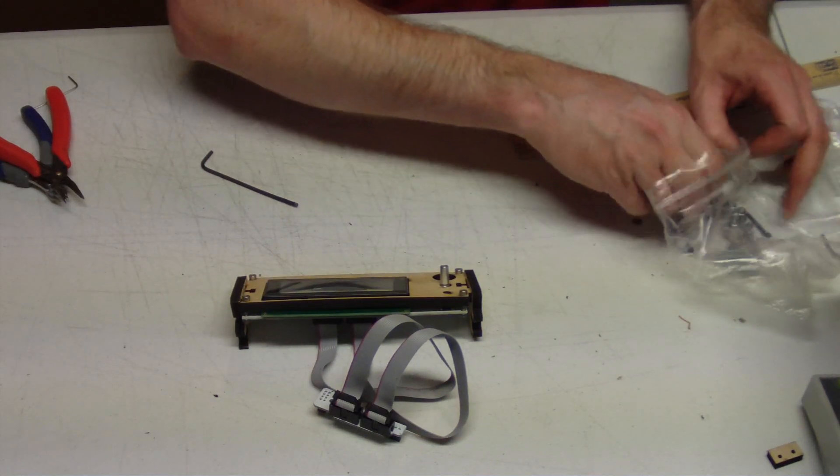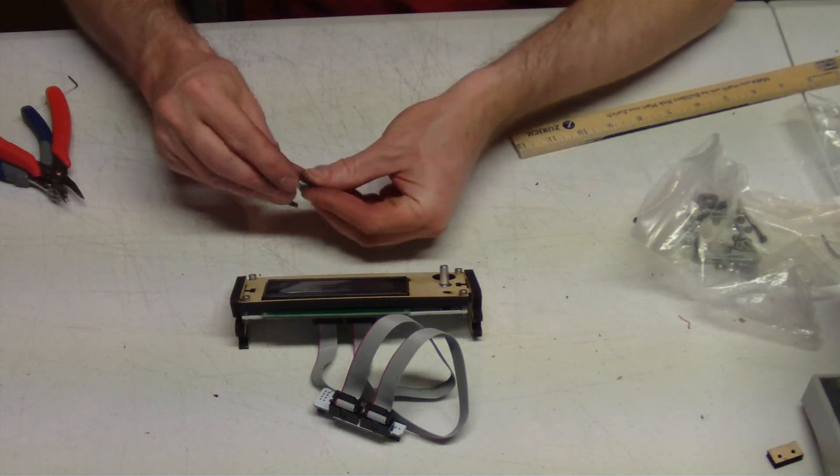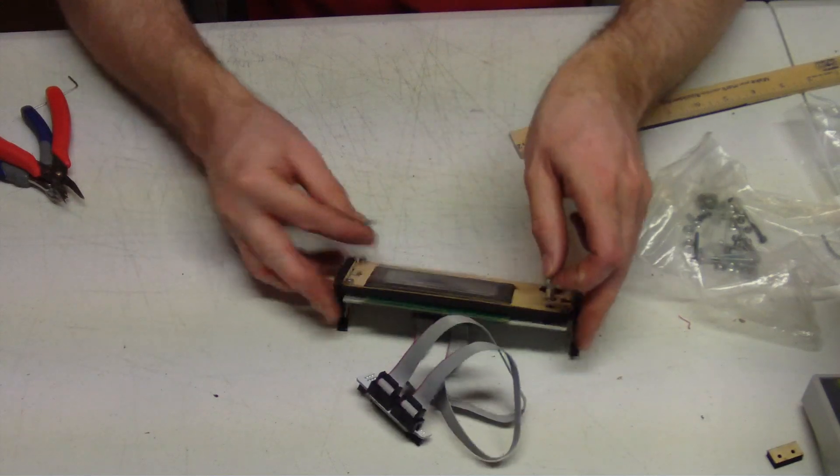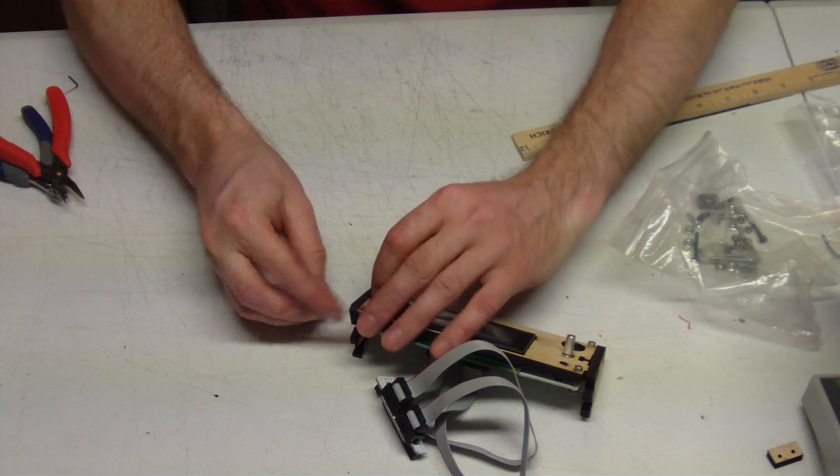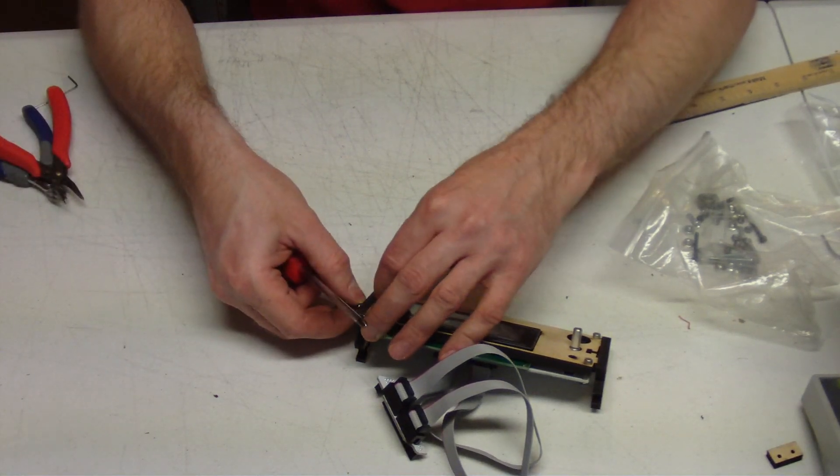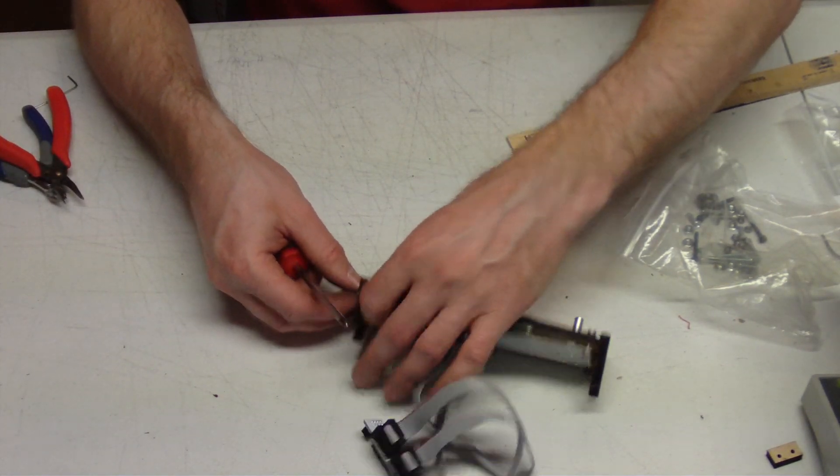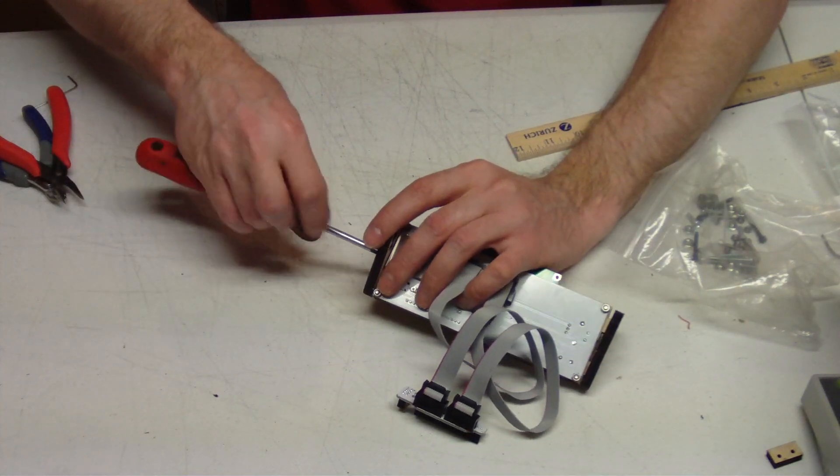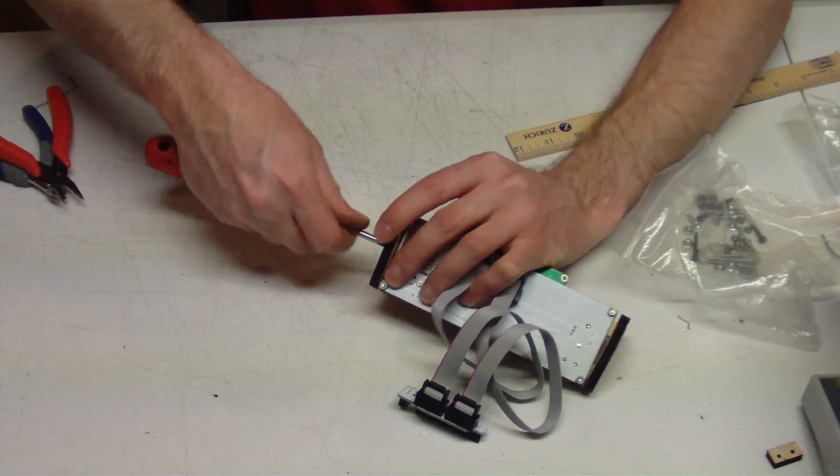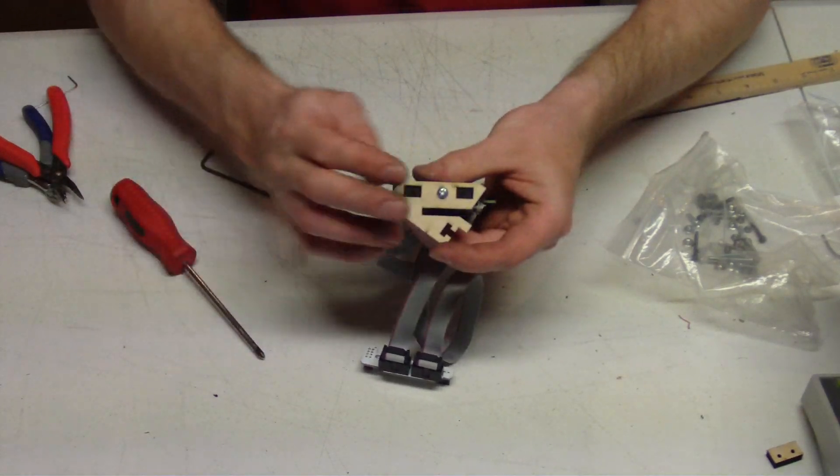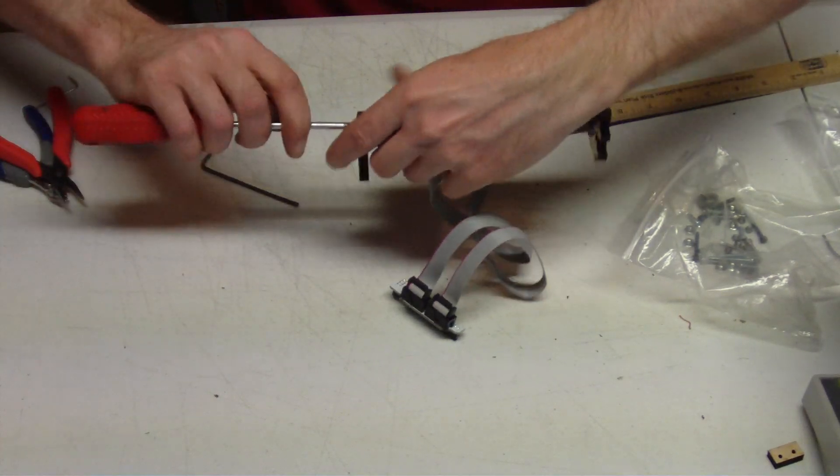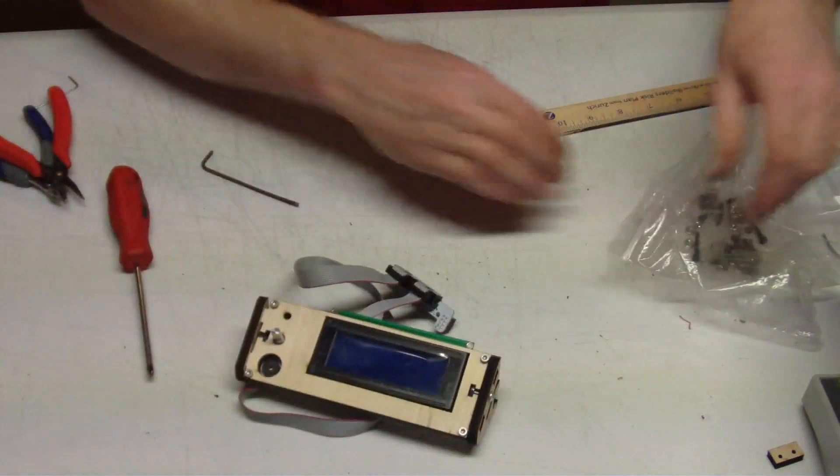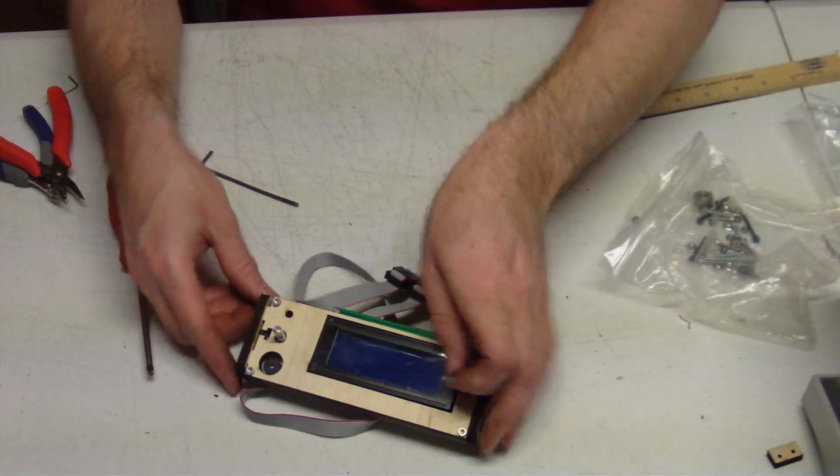And then the side ones, put a nut in there, bolt in the side. Tighten that one up and do the same thing for the other side.